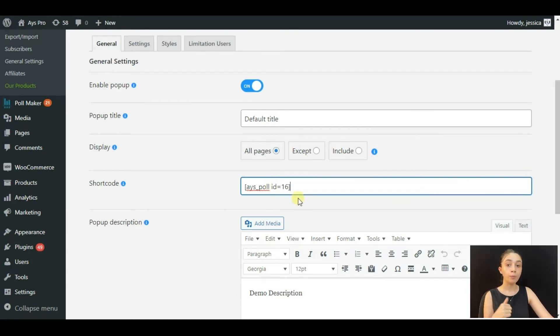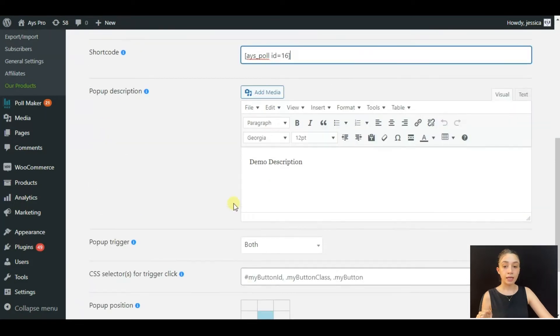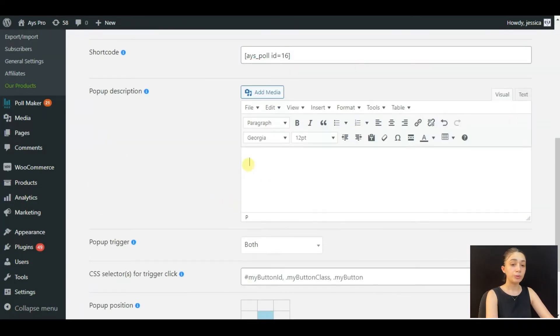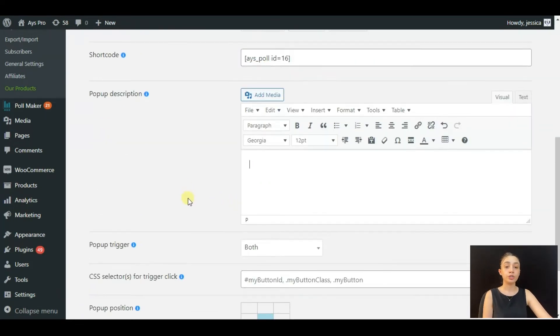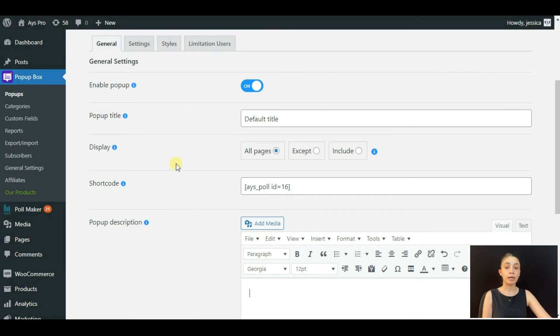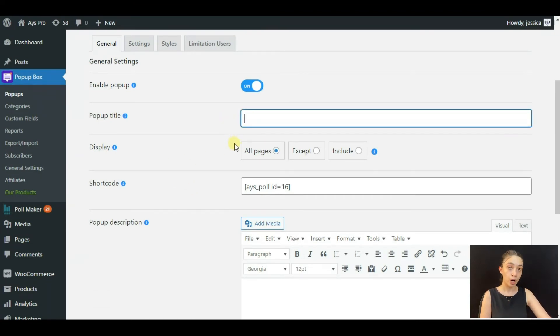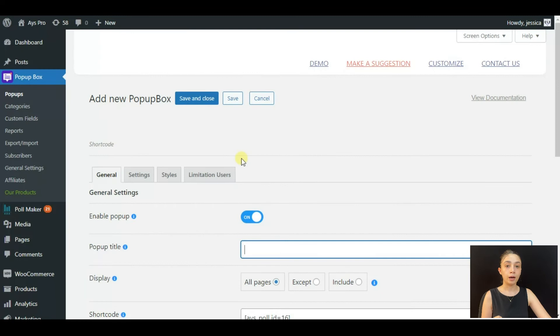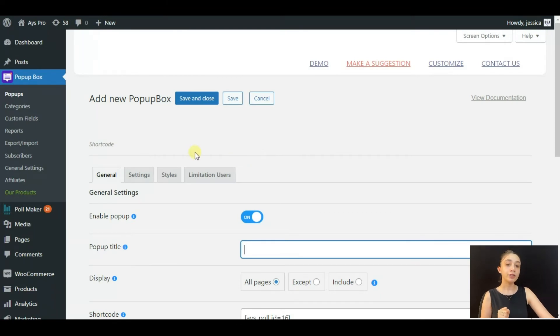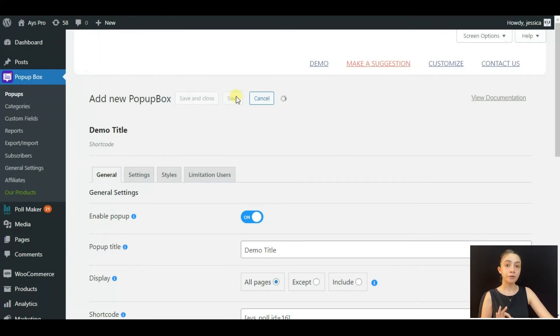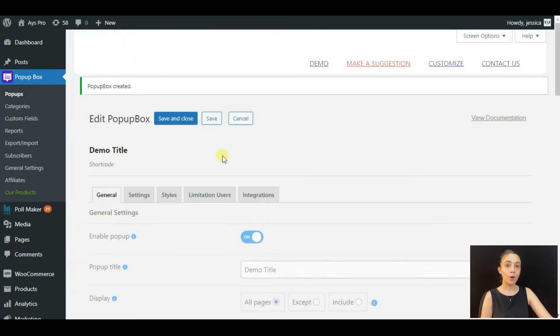Configure it the way you want. We also have tutorials on that. After that, click on Save, and let's go through our website and see how our popup looks.